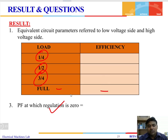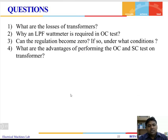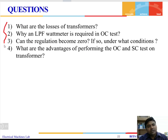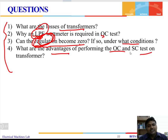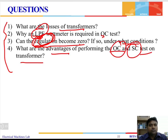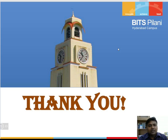These parameters will be used to determine the efficiency at different loading conditions — one-fourth, one-half, three-fourth, and full load — and the power factor at which regulation is zero. This completes the OC and SC test on a single phase transformer. After that you should be able to answer: What are the losses of the transformer? Why is an LPF wattmeter required in the OC test? Can the regulation become zero and if so, under what condition? What are the advantages of performing the OC and SC test on a transformer? Thank you.